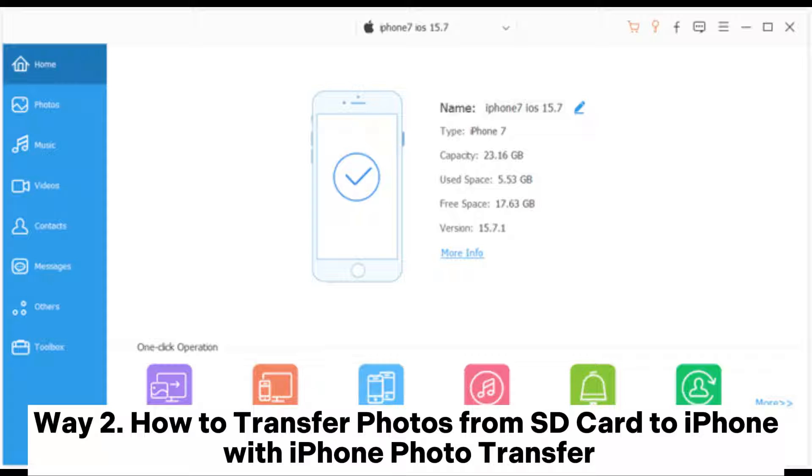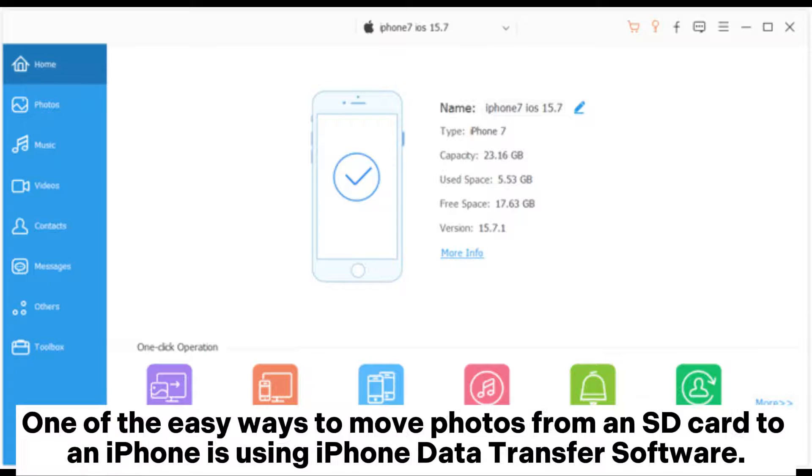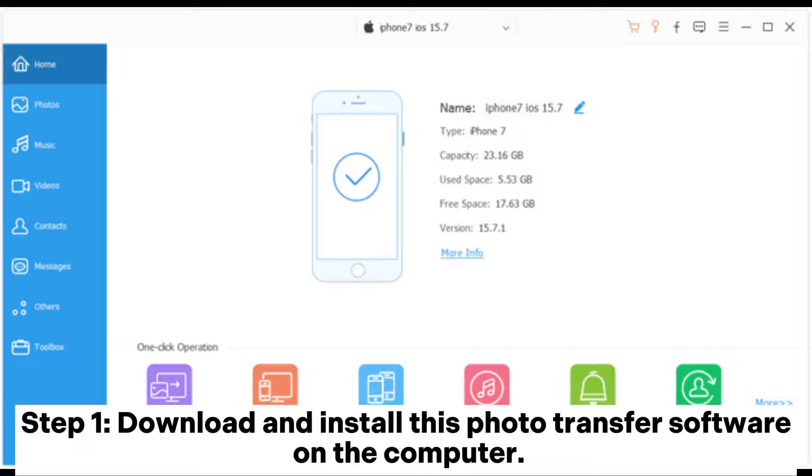Way 2: How to transfer photos from SD card to iPhone with iPhone Photo Transfer. One of the easy ways to move photos from an SD card to an iPhone is using iPhone data transfer software.